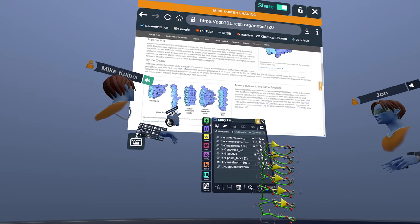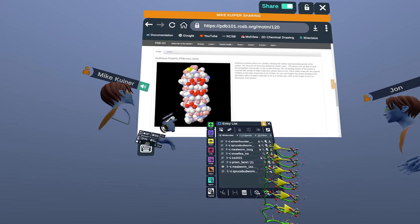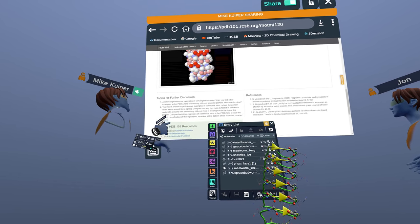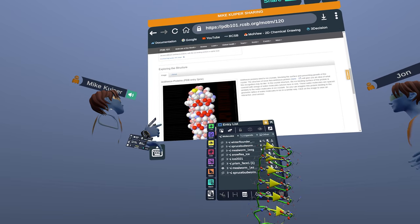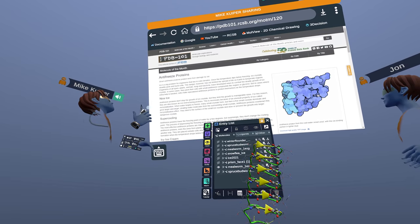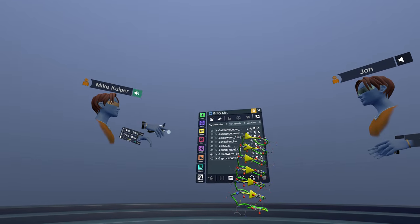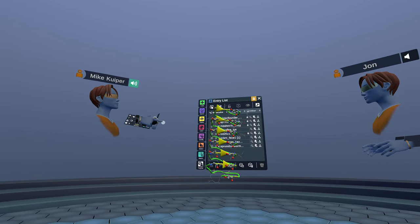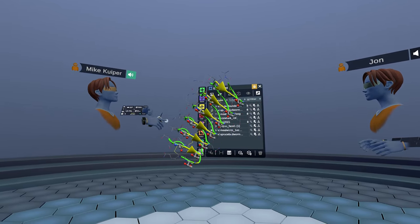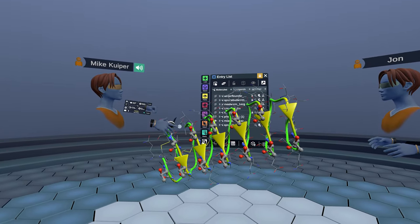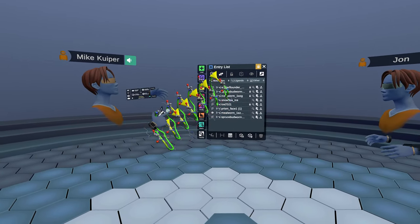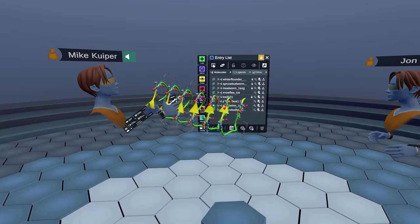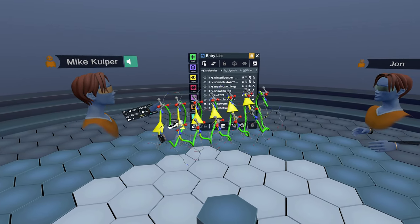So I do encourage you to look through this. This is a wonderful 101 introduction to antifreeze proteins. I'll just turn that off for now so we have a bit more bandwidth. And I want to bring up the first structure here, which is an insect antifreeze. This is from mealworm, Tenebrio molitor, a type of beetle.